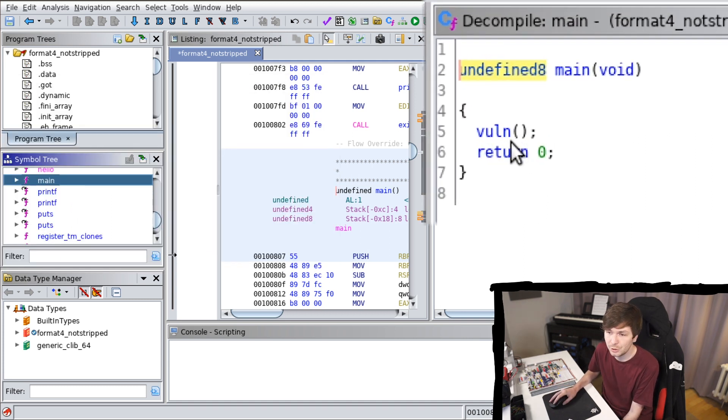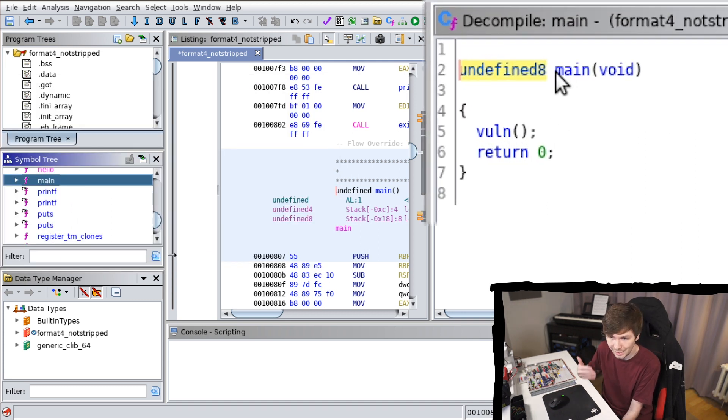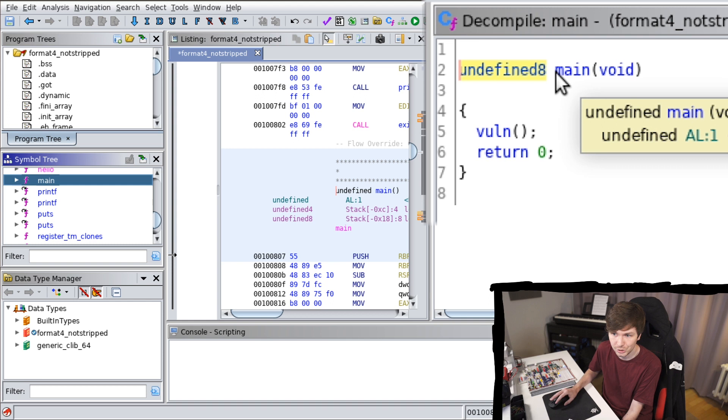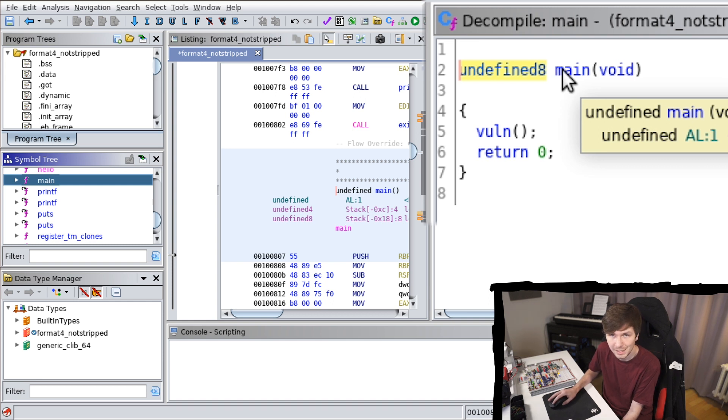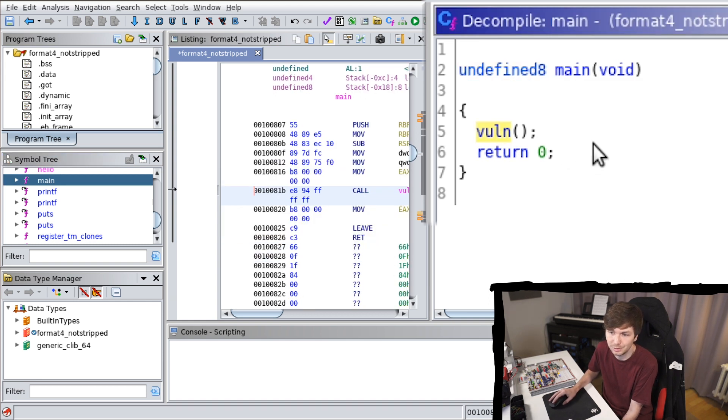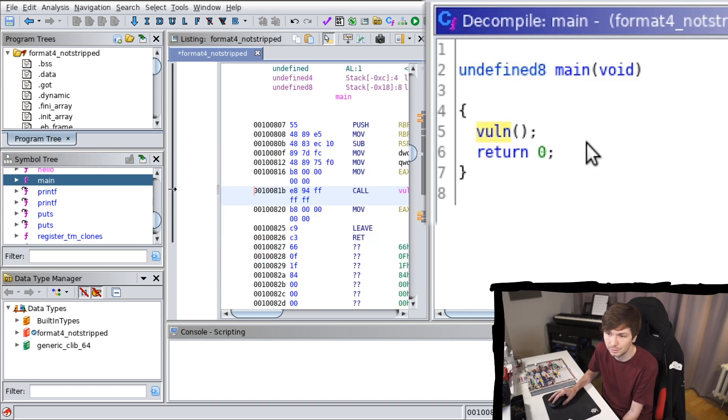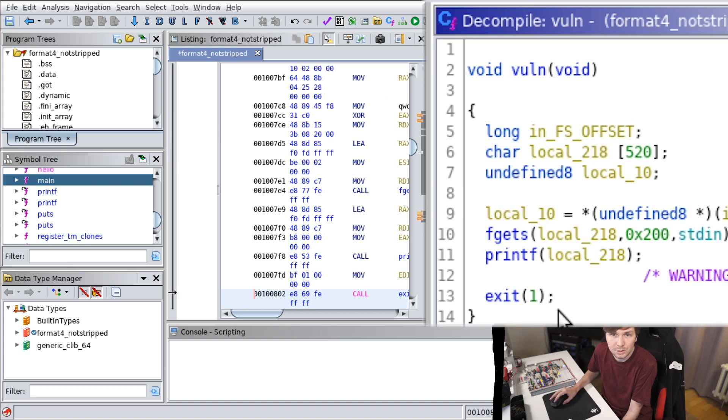And we see here also because it's not stripped, it knows the name of the main function, which is main. And it knows the name of the other function, voln. And in voln it also recognizes fgets, printf, and exit.